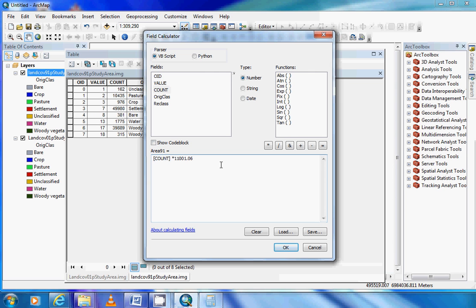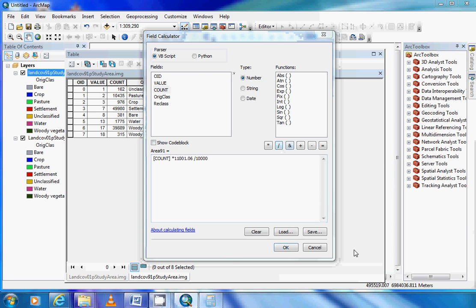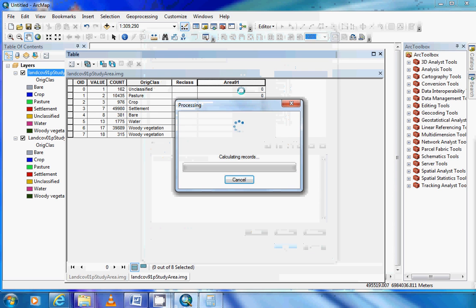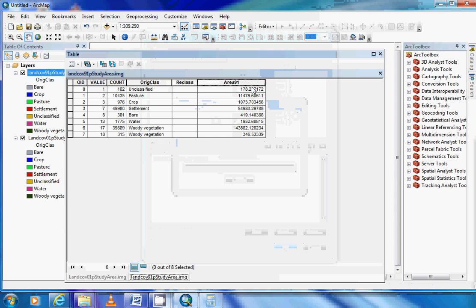Then we want to convert this to hectares, so we need to add a divide symbol and divide it by 10,000 because there are 10,000 square meters in one hectare. And then if we click OK, the area will automatically be calculated and we now have our area.